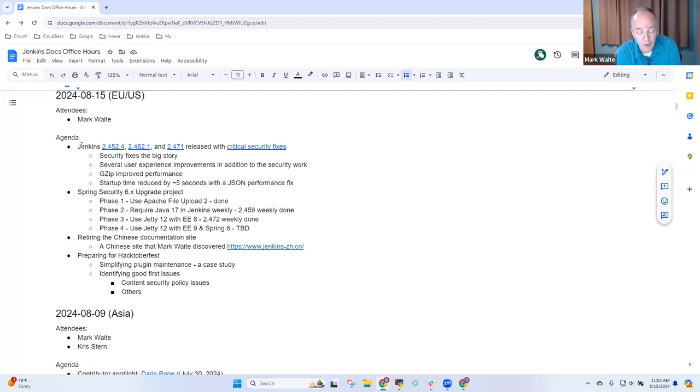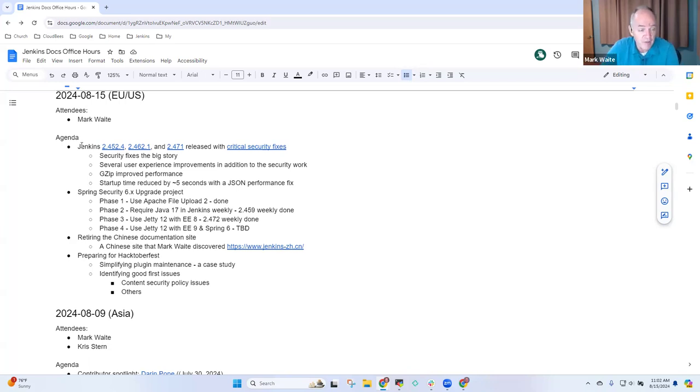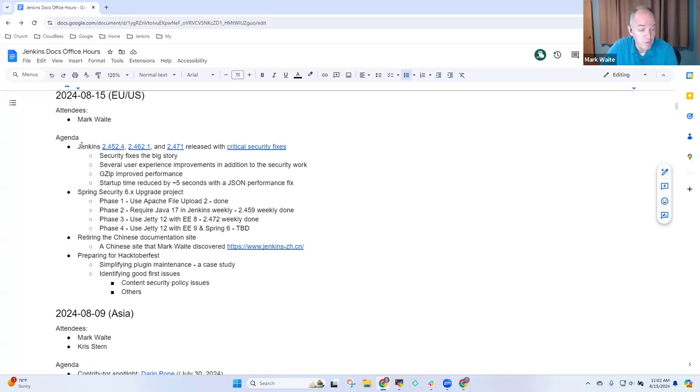Now, they've announced that as of 31st of August 2024, Spring Security 5.x is end of life. So the Jenkins project is working through the process of upgrading to Spring Security 6.